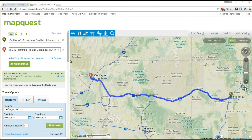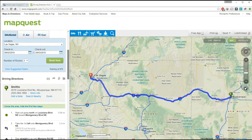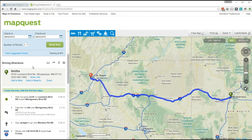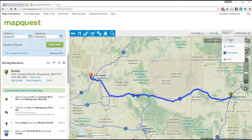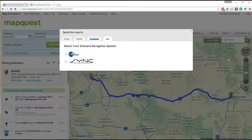Instead of printing all this out, you can send this directly to your navigational system on your Ford Sync MyTouch system. There are a couple of ways to do it on this page. Under 'Driving Directions' there's a little arrow — click 'Send' and send it to your car. Or you can come up here under 'Send' — same little menu — and send it to your car.